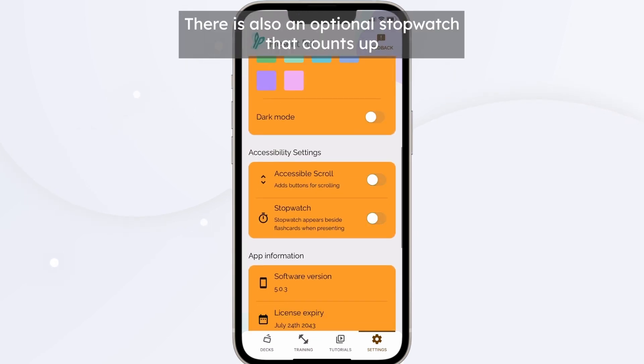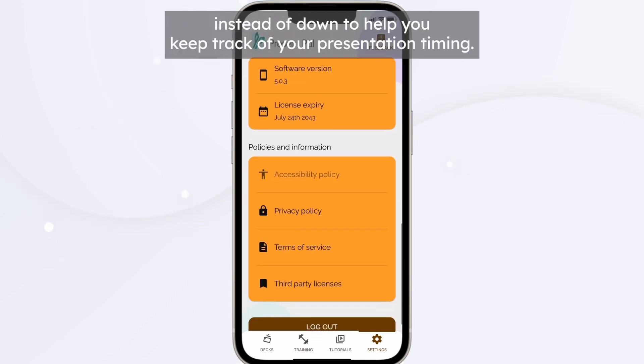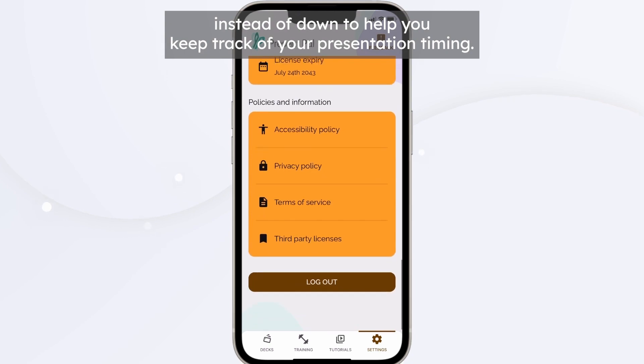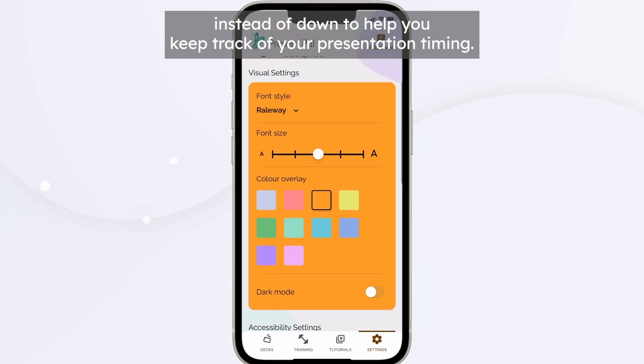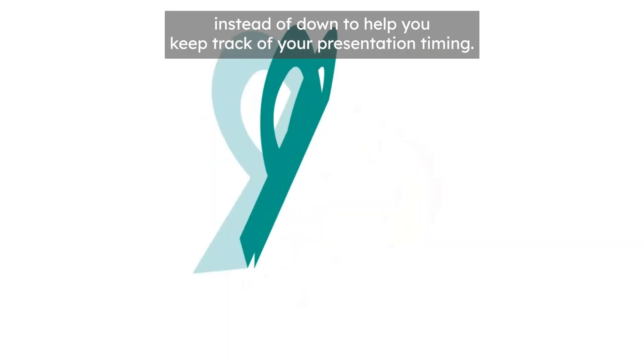There is also an optional stopwatch that counts up instead of down, to help you keep track of your turn and your presentation timing.